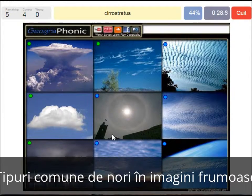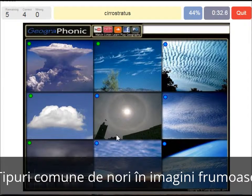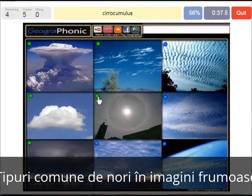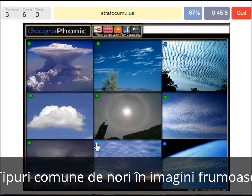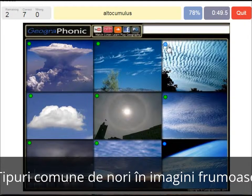A cirrostratus — that's what we see here, with a halo around the sun, a really thin cloud. The cirrocumulus is what we see here, really high in the sky. The stratocumulus is this one. An altocumulus is this one — a mediocre altitude.